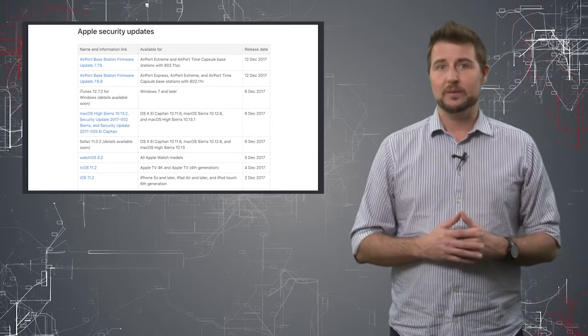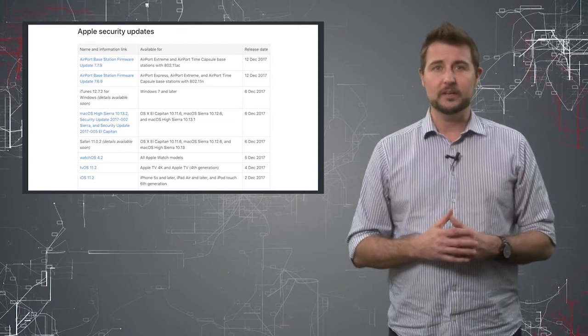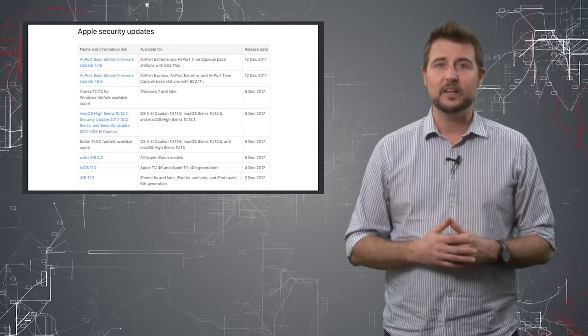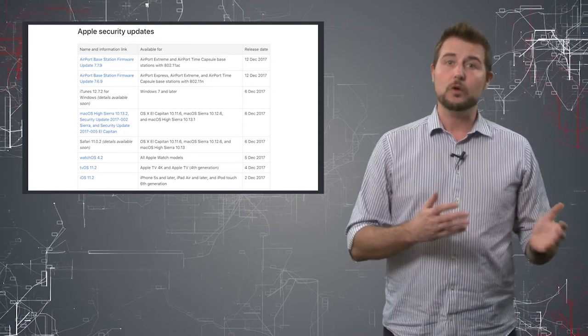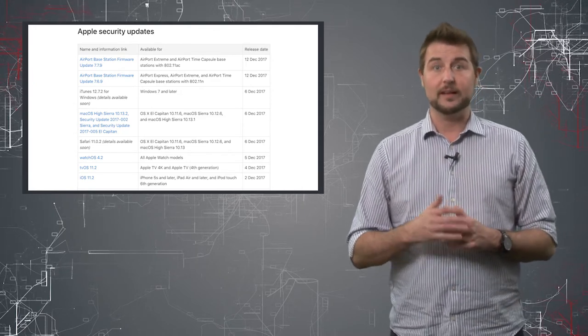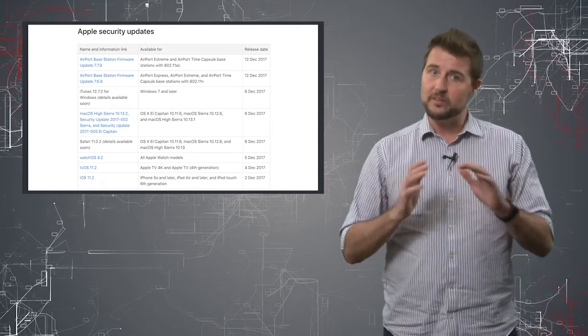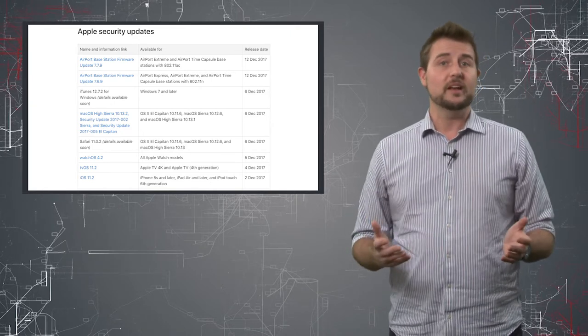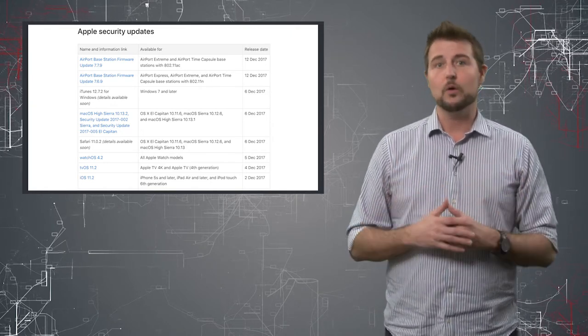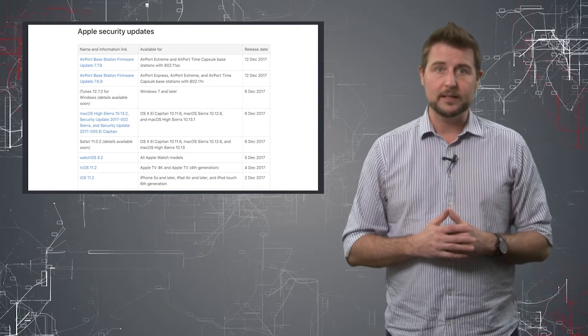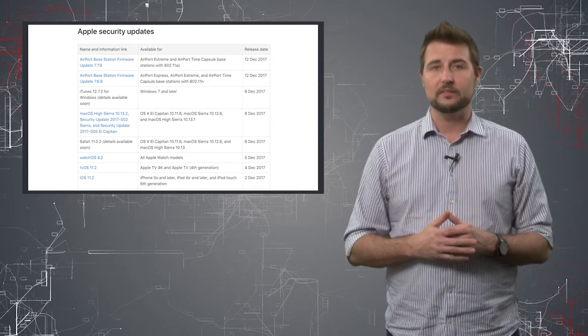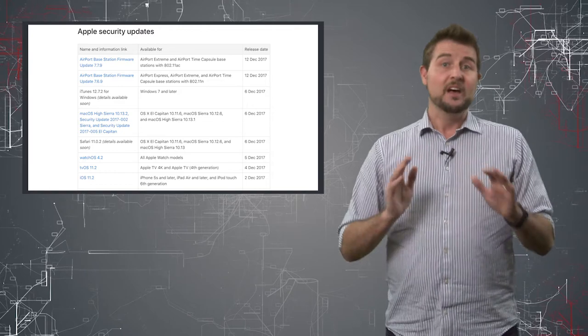The macOS update fixes 22 vulnerabilities including one pretty significant remote code execution vulnerability that gives you kernel privileges. So it's a pretty bad flaw. If you use any of those Apple products you should definitely go update immediately and luckily Apple has a lot of auto-updating mechanisms that should remind you.